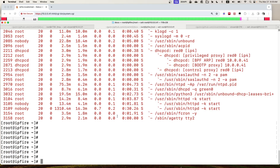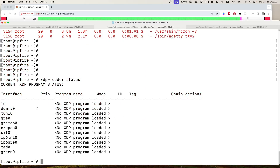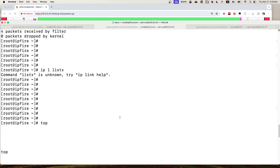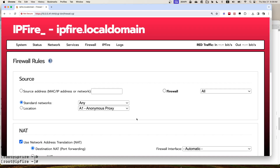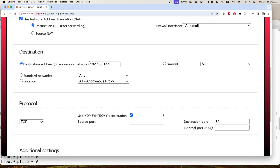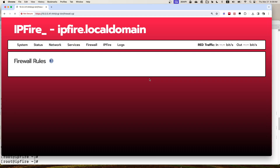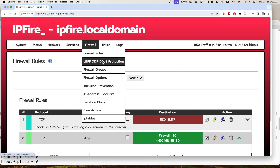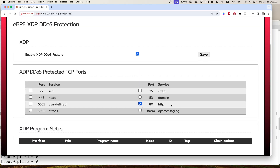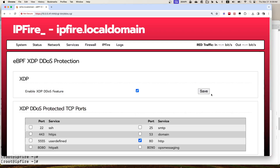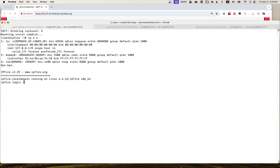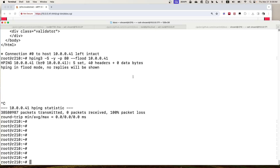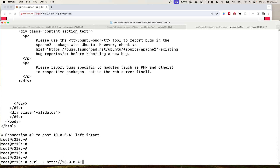Since we disabled the XDP DDoS feature, there's no XDP program loaded. Let's enable it again to show how easy it is to enable this feature. Click Enable, Update, Apply Changes. Go to the DDoS protection page, enable the feature, select the port, and click Save. Click Save again just to make sure the port is in the eBPF map. The XDP program is now loaded.